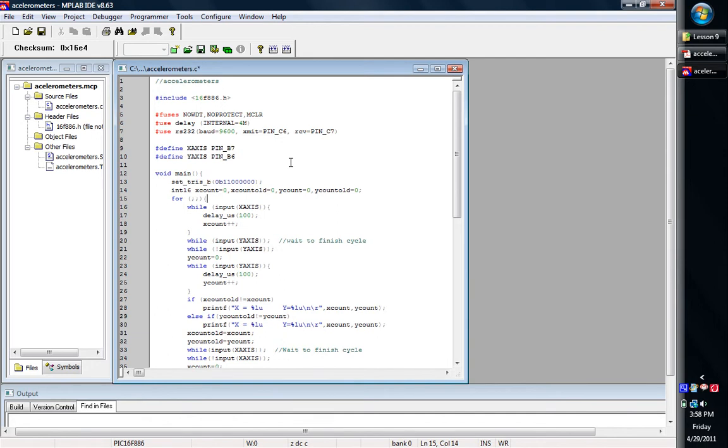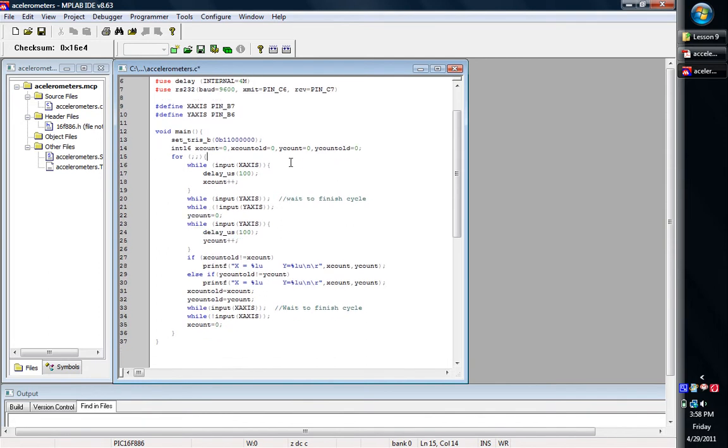And then here's where we get going. We've got some variable declaration, and then we've got an infinite for loop, so we can just roll through this and it keeps printing stuff out.